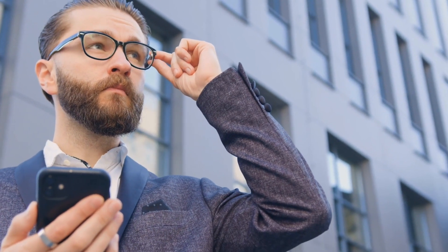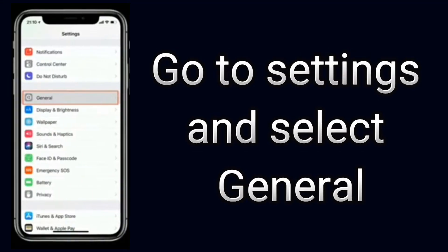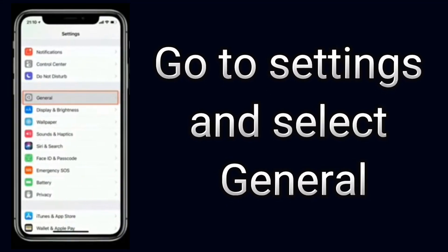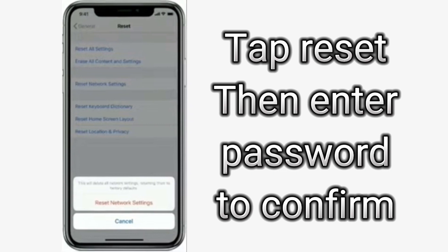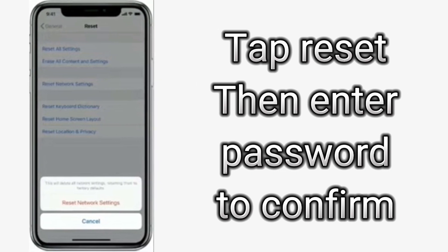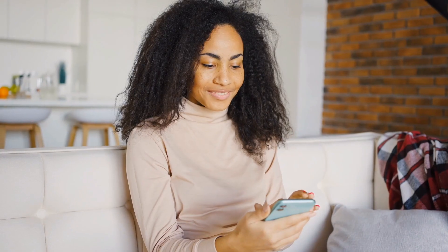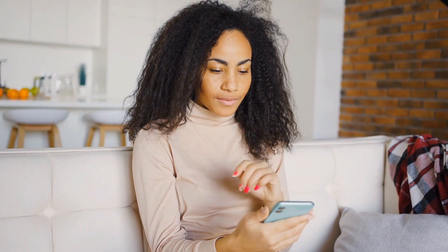If you've taken all the steps above and the issue still persists, the next option is to reset your network completely. To do this: tap Settings, open General, tap Reset, tap Reset Network Settings, enter your password when prompted, and tap Reset to confirm. Those are the steps to solve the issue of message pictures not showing.